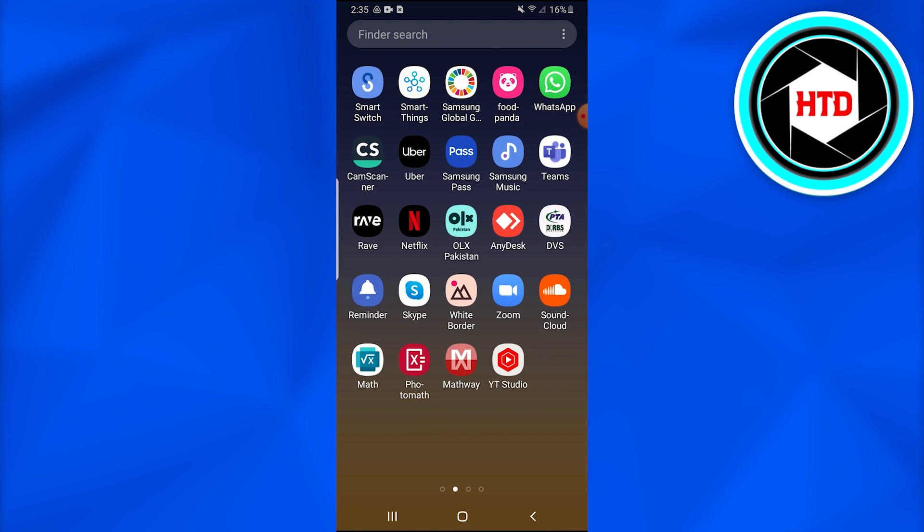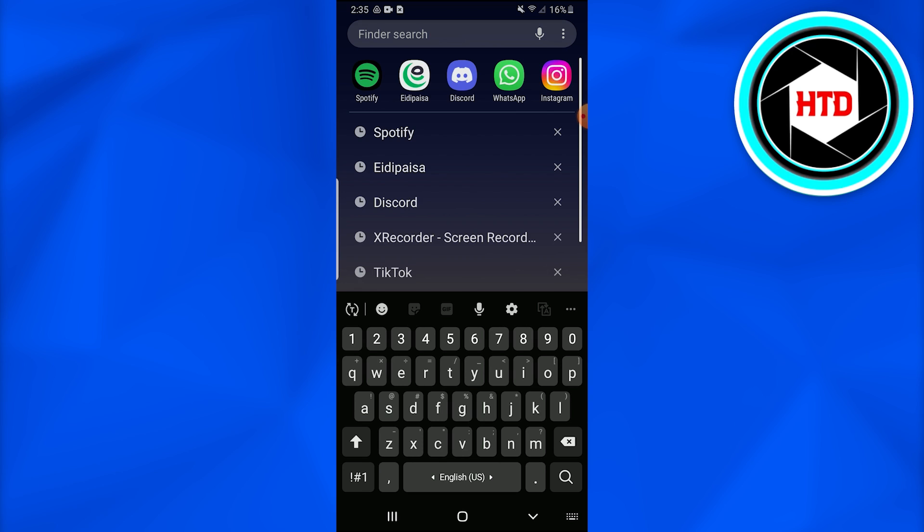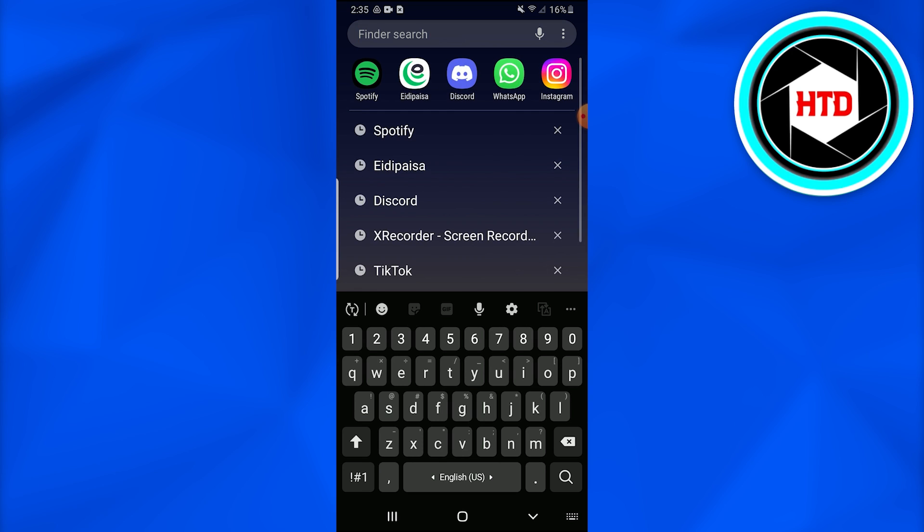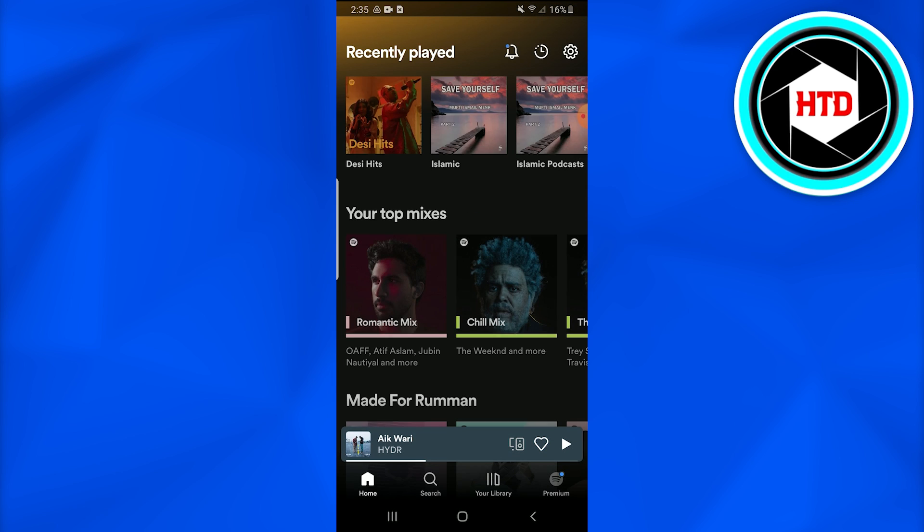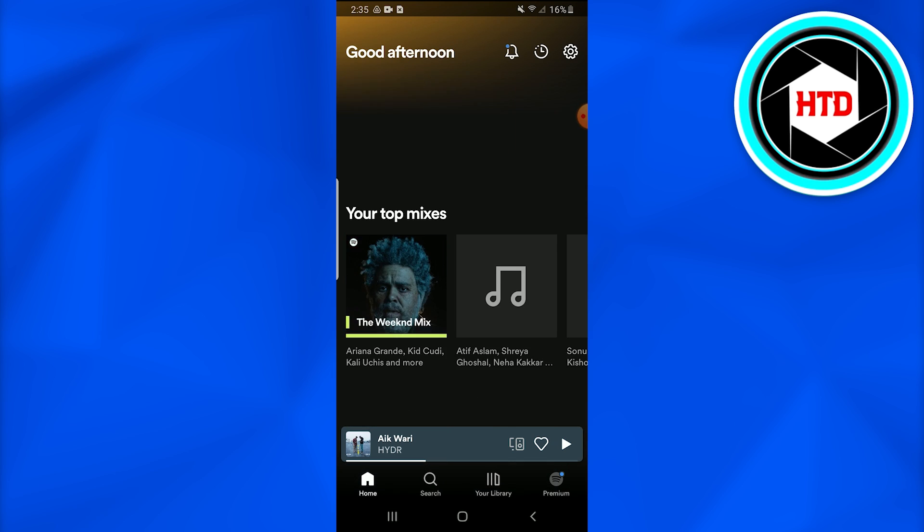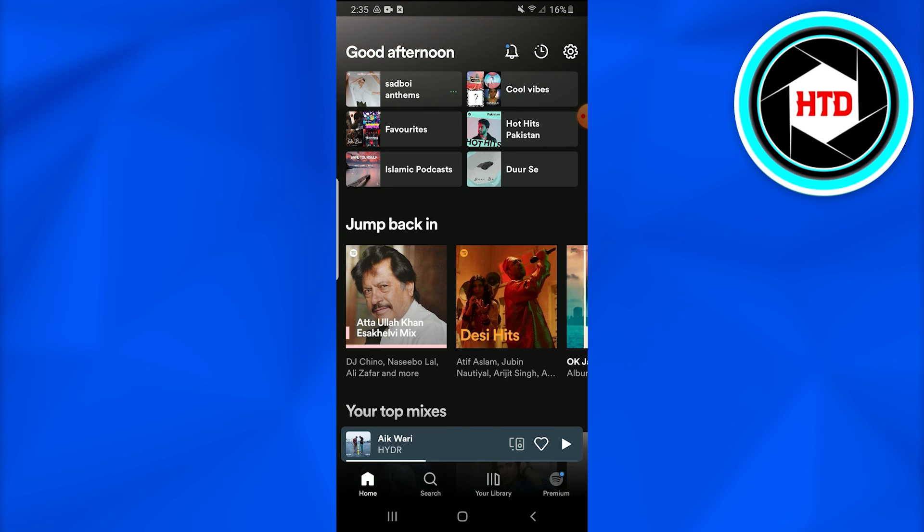So without further ado, let's dive into this. First of all, you're going to open up the Spotify application on your mobile phone devices, and make sure before doing that, go into the Play Store or the App Store, whichever device you're using, and check if that application is updated or not.